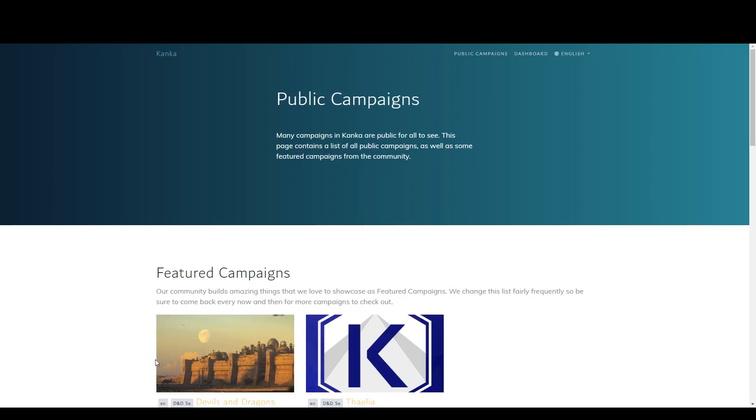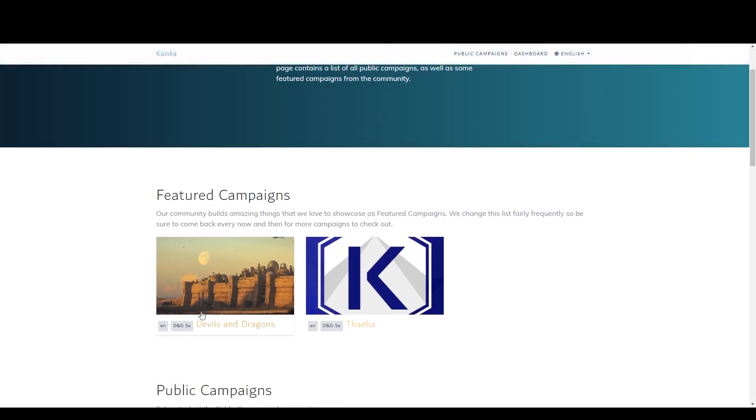Featured campaigns are those selected by the Kanka team to showcase created worlds and what can be done with Kanka. Each campaign can contain information regarding the language of the content as well as the gaming system it uses.